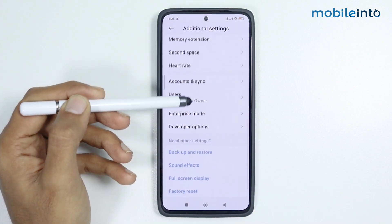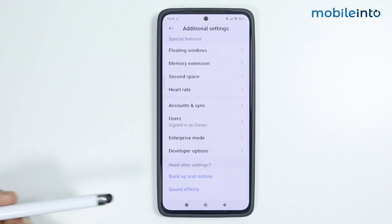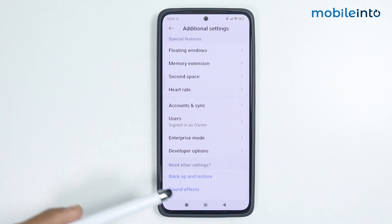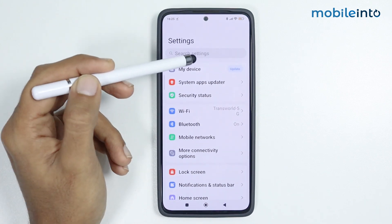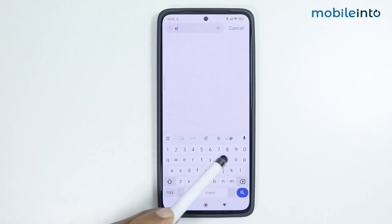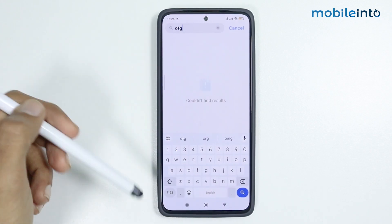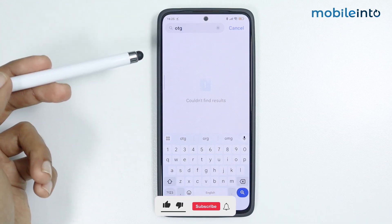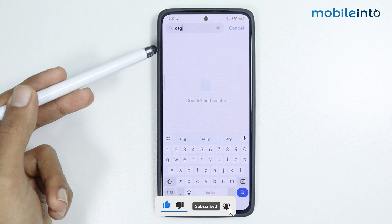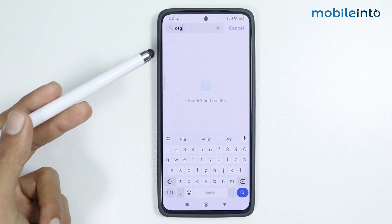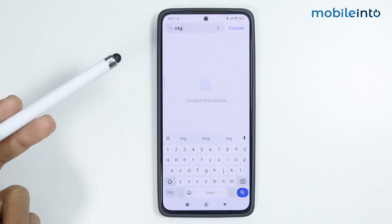As you can see, there is no option to enable or disable USB OTG. If we scroll and search OTG, we cannot find any toggle either. This means that our device supports USB OTG and it is already enabled. Just connect your device with any computer or USB device and you can transfer data to and from your smartphone.